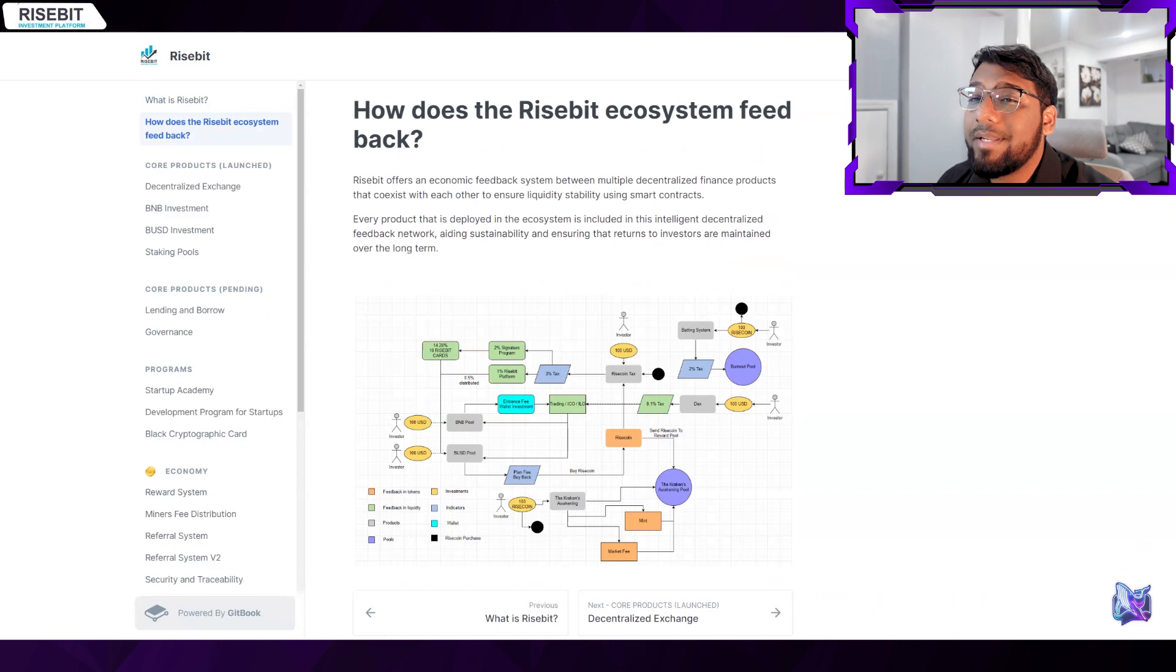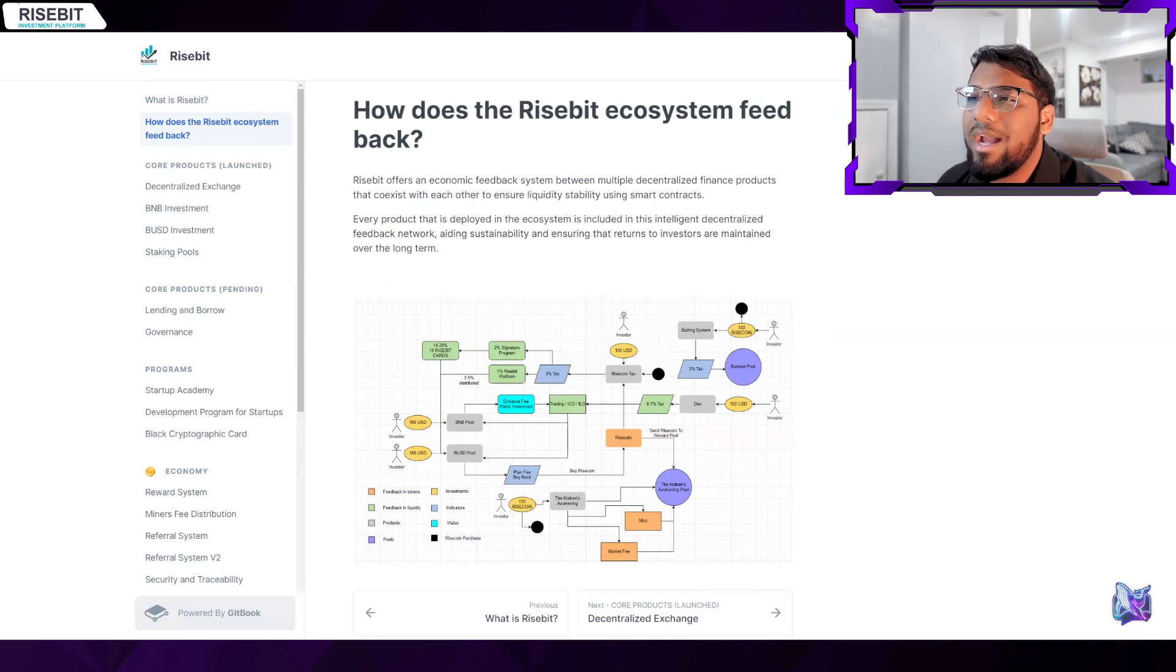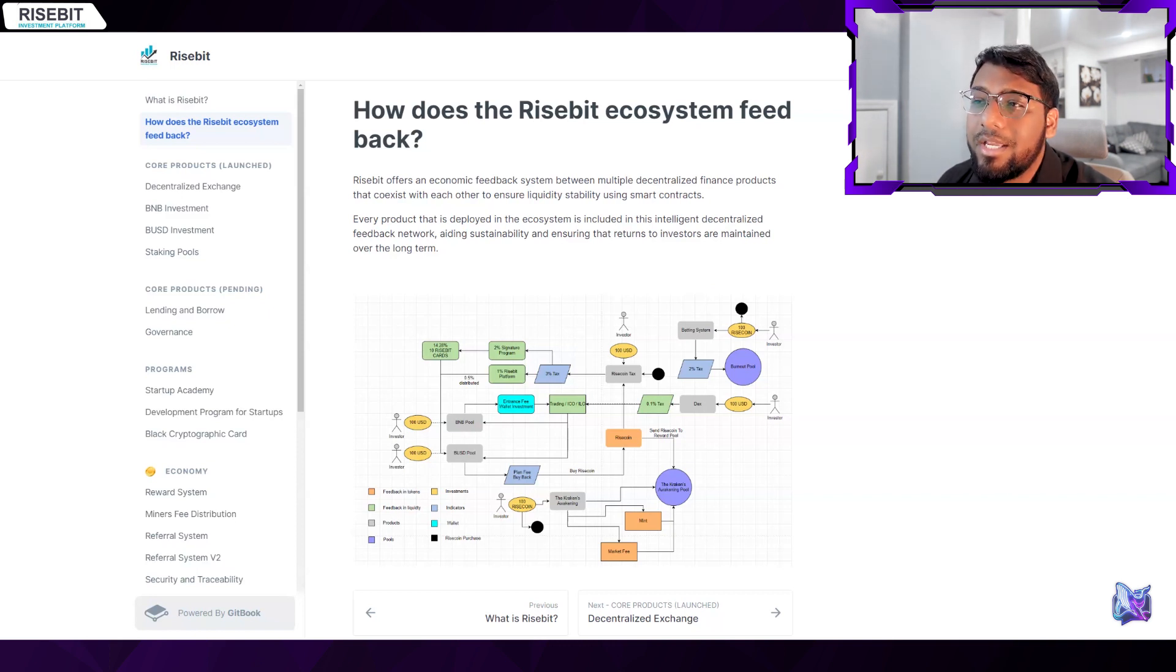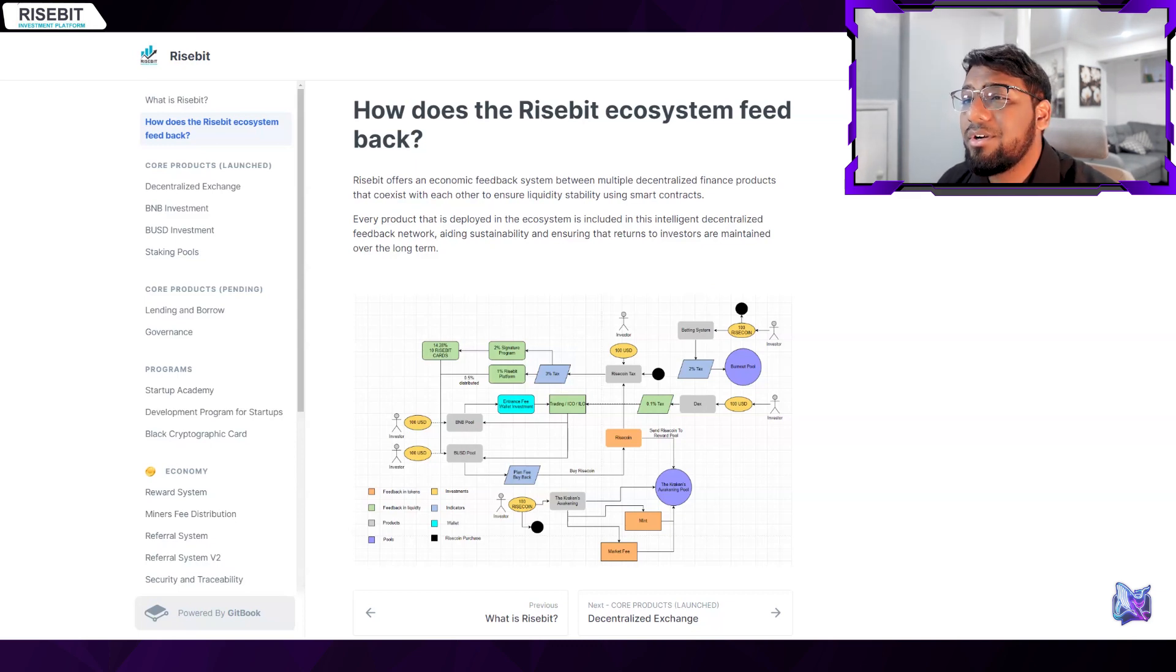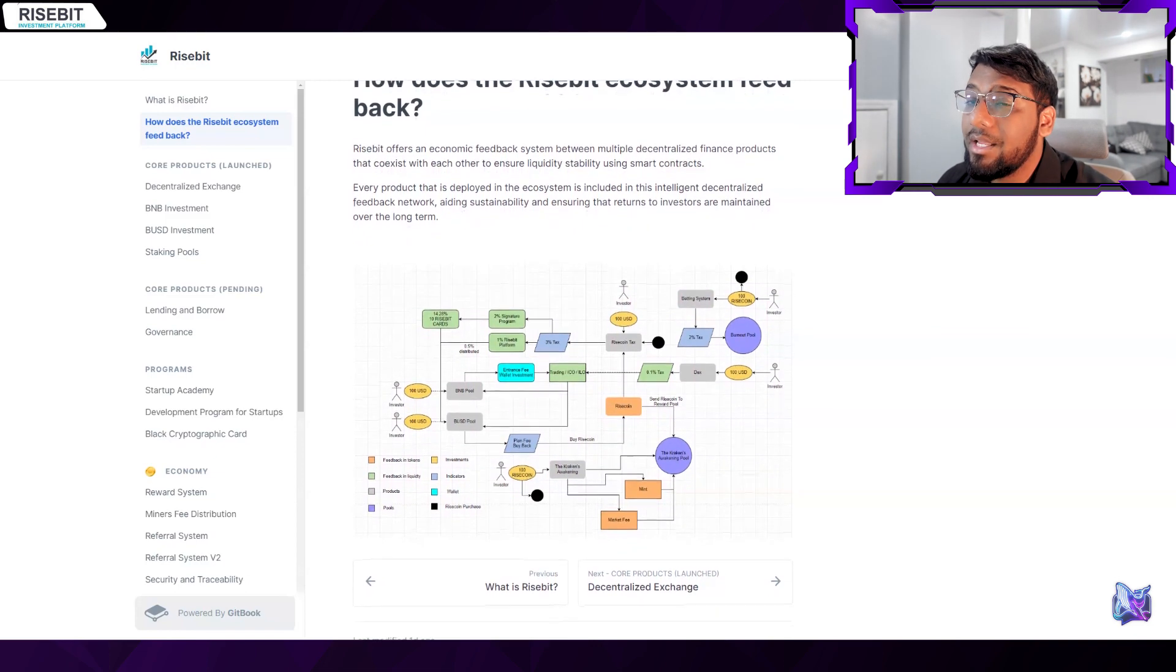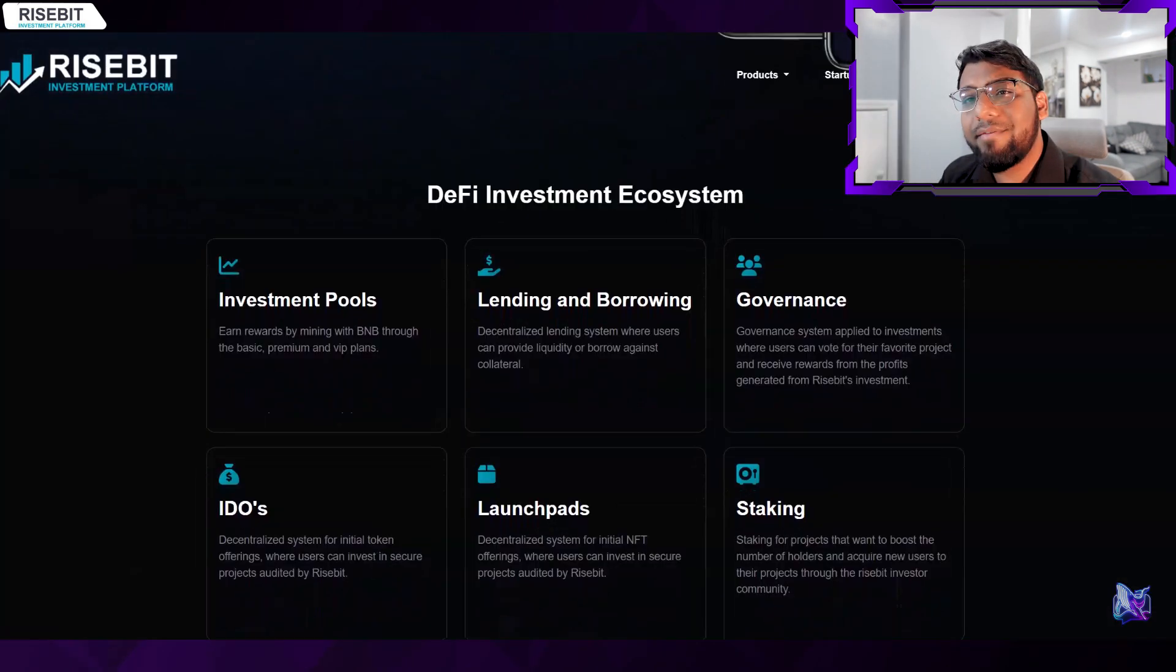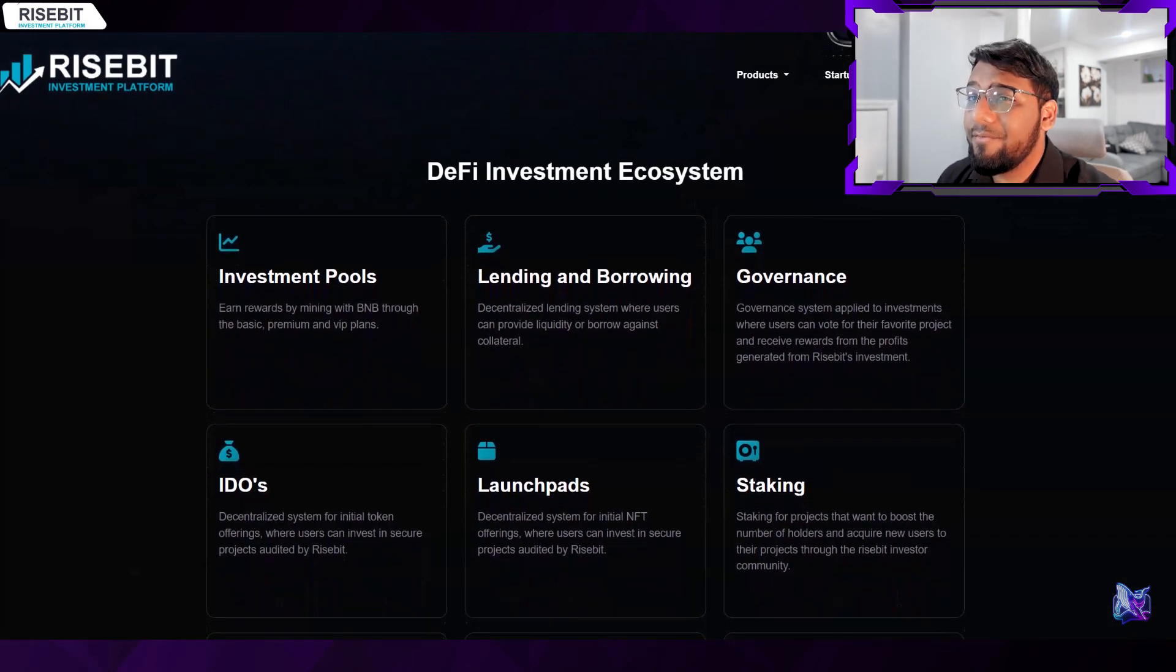Risebit aims to become a multi-chain investment platform that will operate on the BNB Chain, Polygon, Avax, and Ethereum networks. On this platform, a variety of services will be provided including mining, flexible staking, a native token blockchain, a decentralized or centralized investment fund, and if its earlier stages are successful, a decentralized lending and borrowing platform which I myself am looking forward to so much.